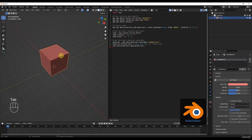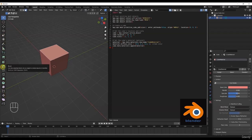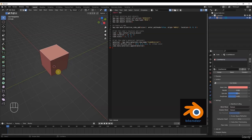You may also notice that whenever we click the Tab button, another menu appears on our left side — that is called the T menu in Blender, which allows us to edit our cube. We will cover this part in our upcoming videos in the course.